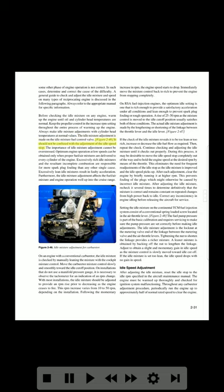The idle mixture adjustment is made on the idle mixture fuel control valve. It should not be confused with the adjustment of the idle speed stop. The importance of idle mixture adjustment cannot be overstressed.